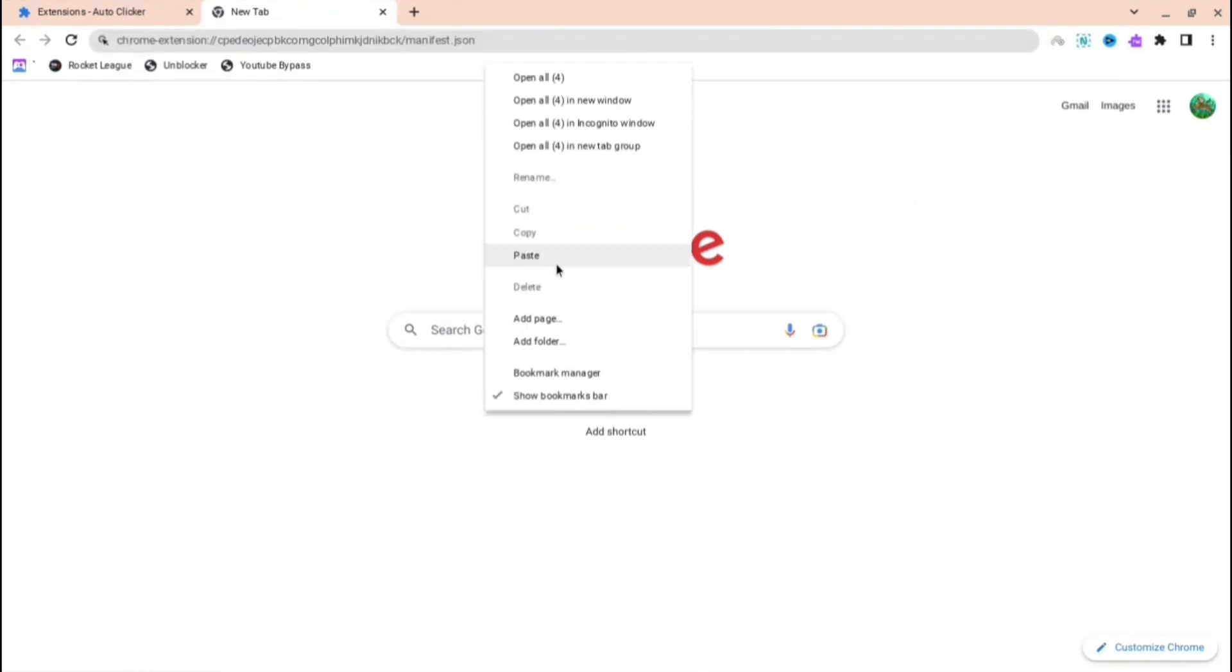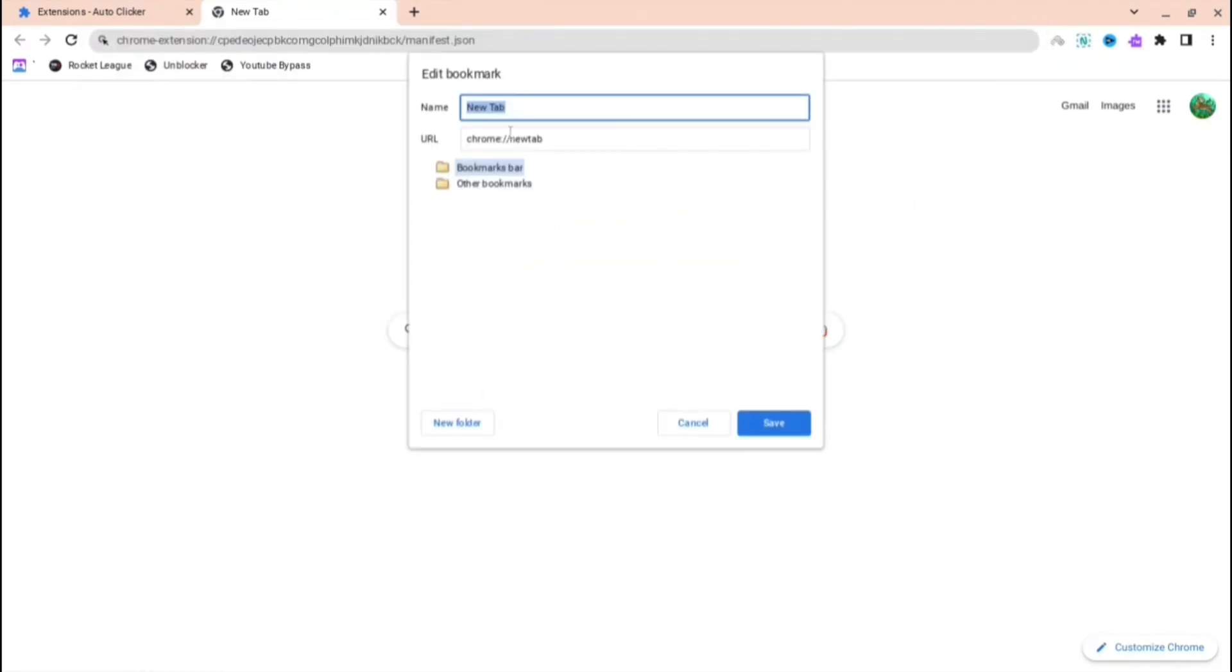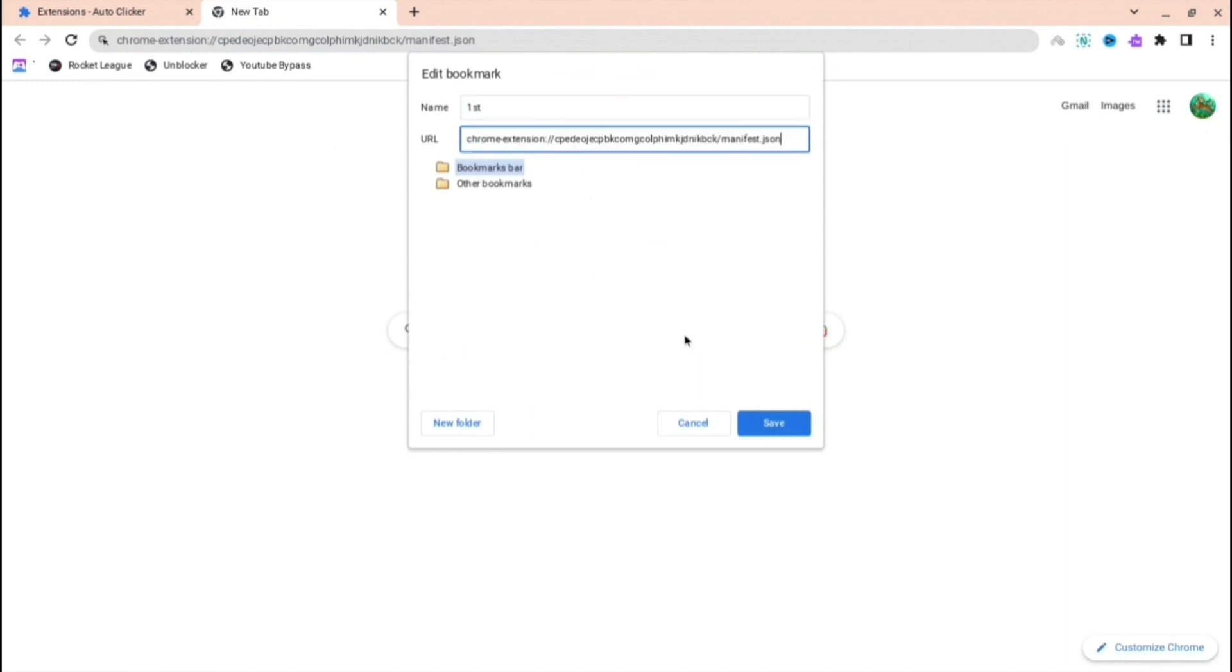Press Alt, right-click, and then press add page. Then you change the name to whatever you want. I'll just name it first.